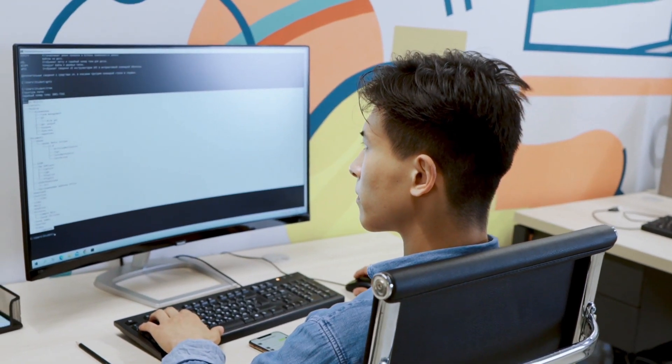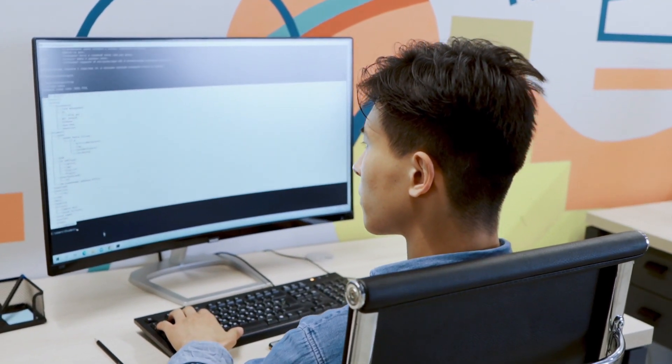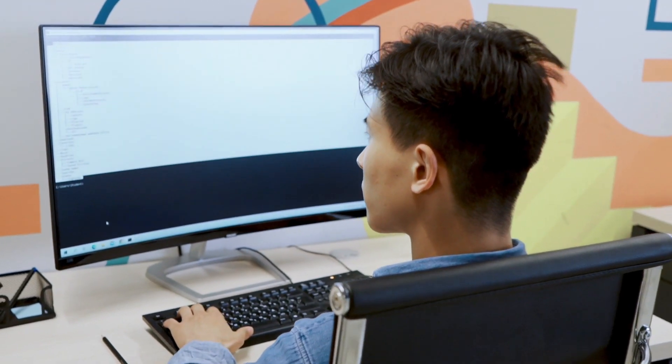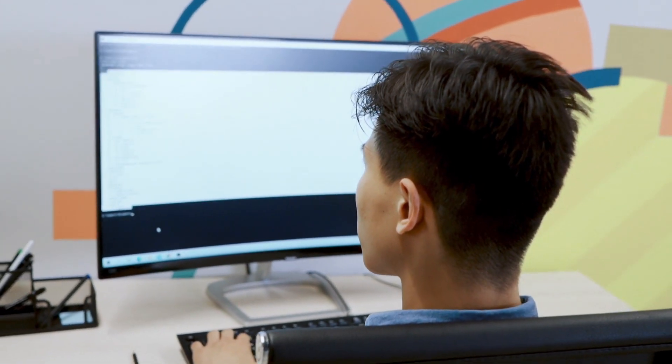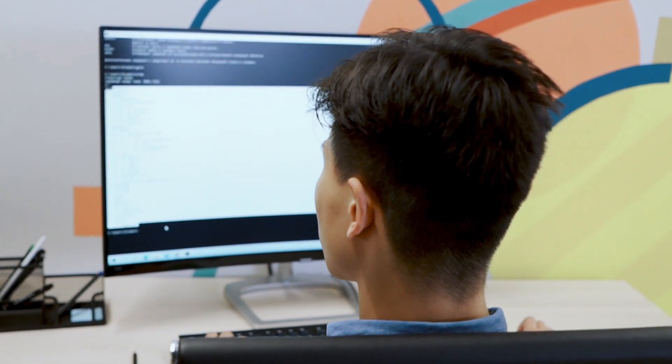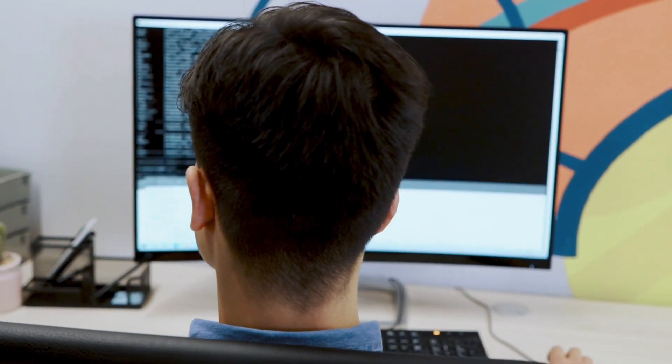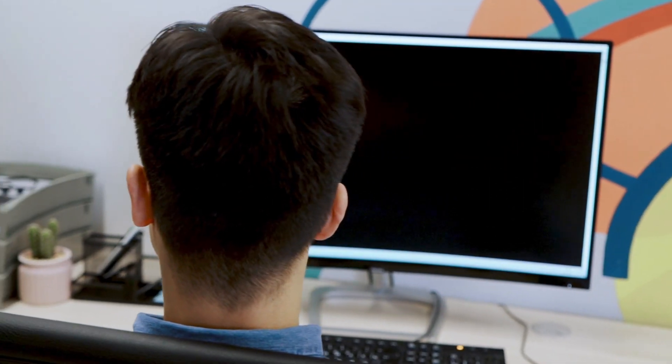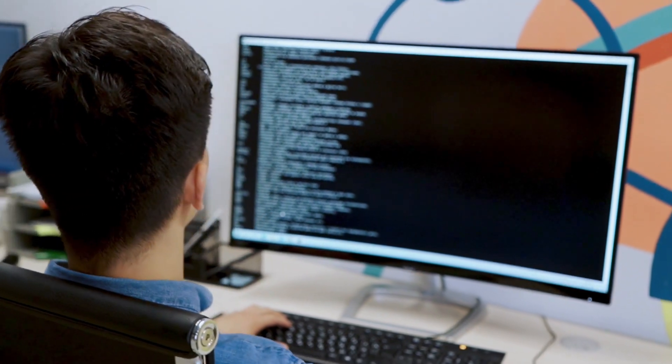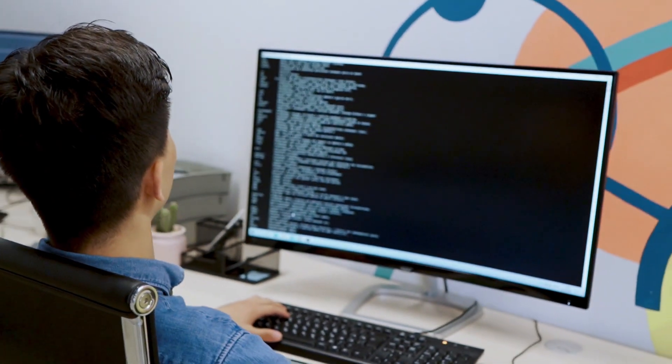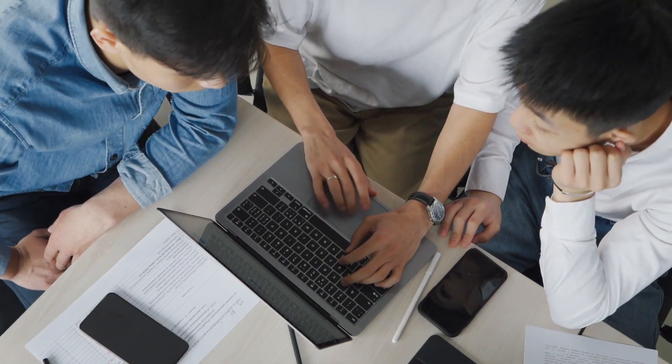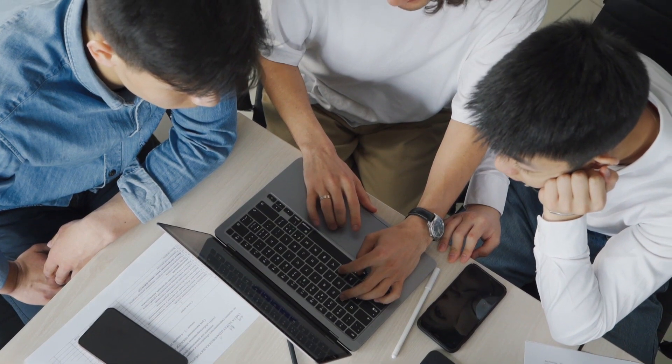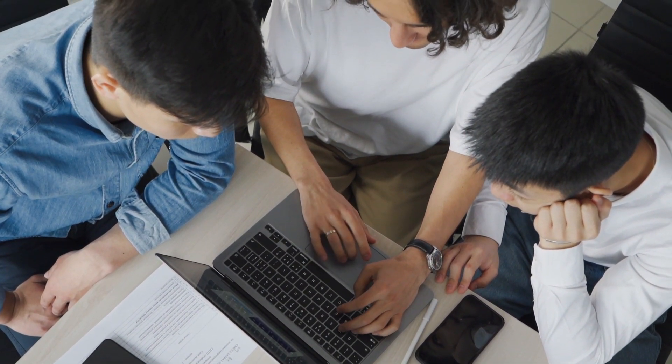Disaster recovery, high availability, resiliency, and fault tolerance are all concepts related to ensuring the continuity and reliability of systems and services. While they share similarities, they represent different approaches and goals. Here's a brief overview of each term.